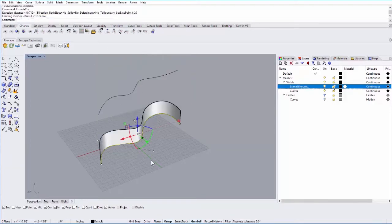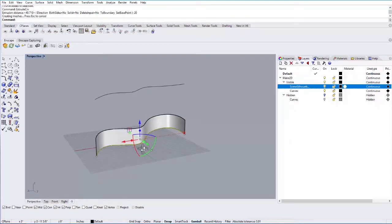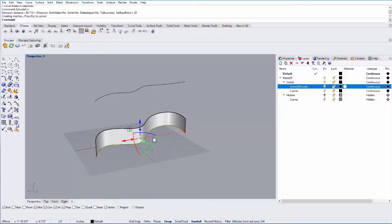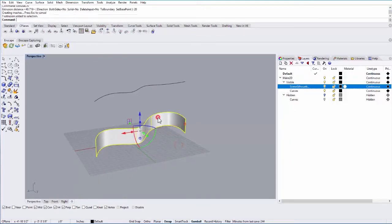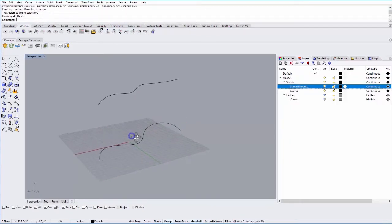You can see it will extrude 20 inches in this case. The other thing you can do is extrude in a direction.